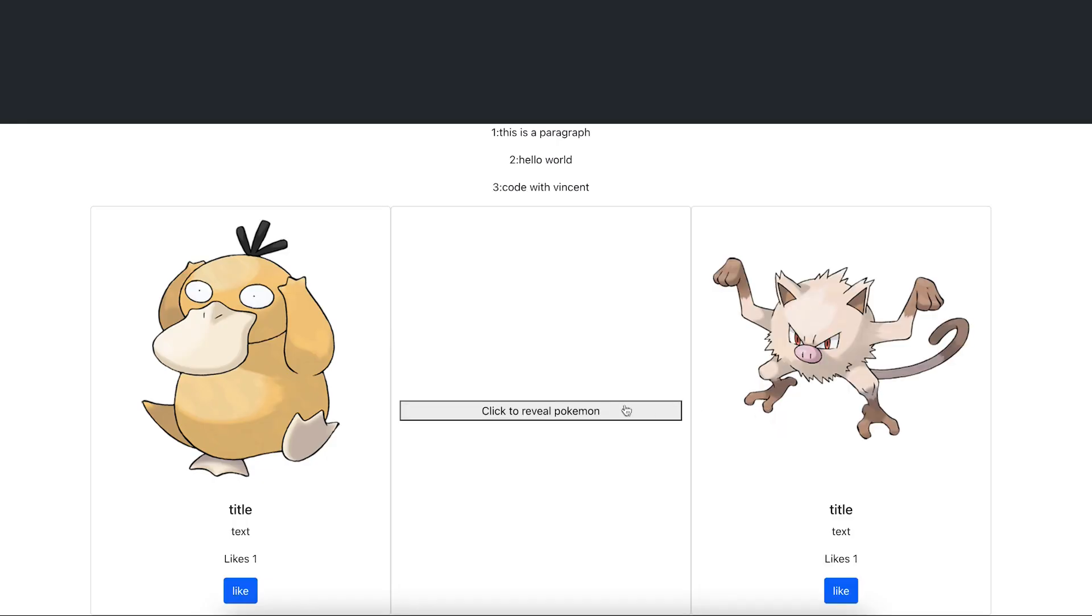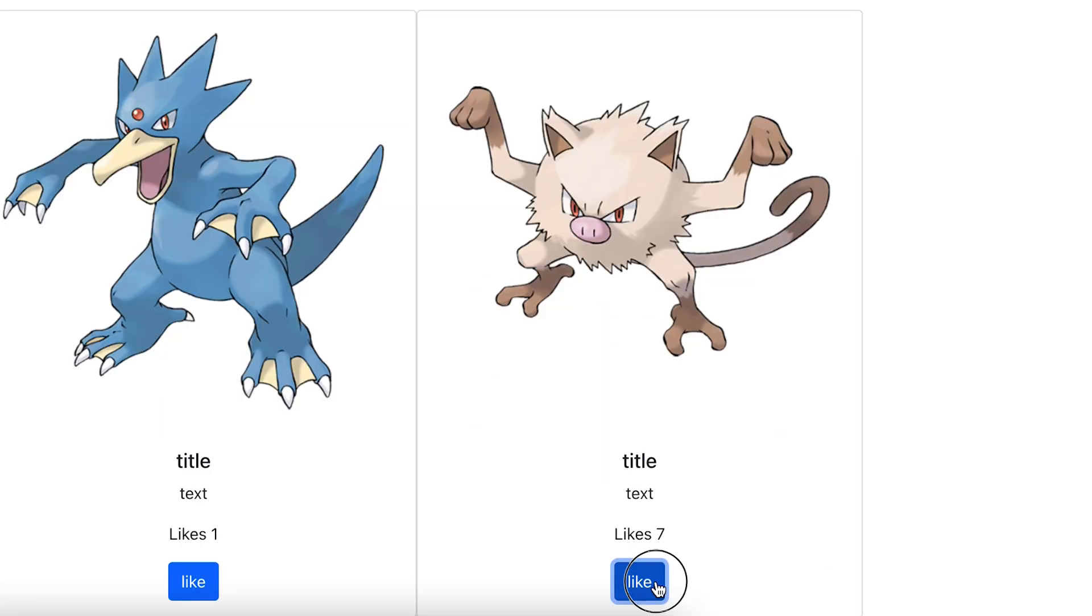Yo, yo, welcome to lesson 46. Today we're going to learn how to display components in React based on certain conditions. And here's a quick demo of what we will be building in this lesson. Let's get started.